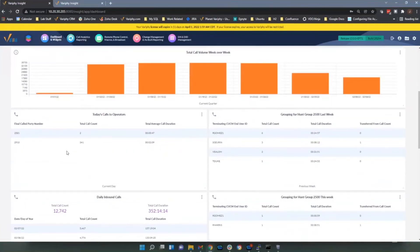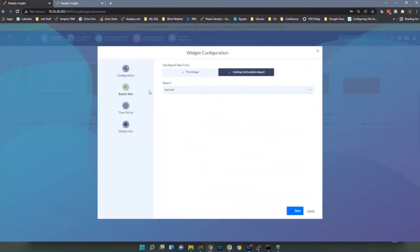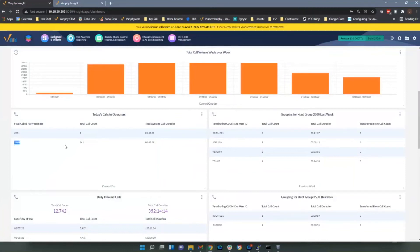Moving on to the grouping statistics widget. My primary grouping type here is calls to my operators — I want to break down total calls and see who's taking those calls, grouping by final call party number. Using the existing 'Operator' report, I can see that operator at extension 2910 has taken the majority of calls, with a breakdown for the day.